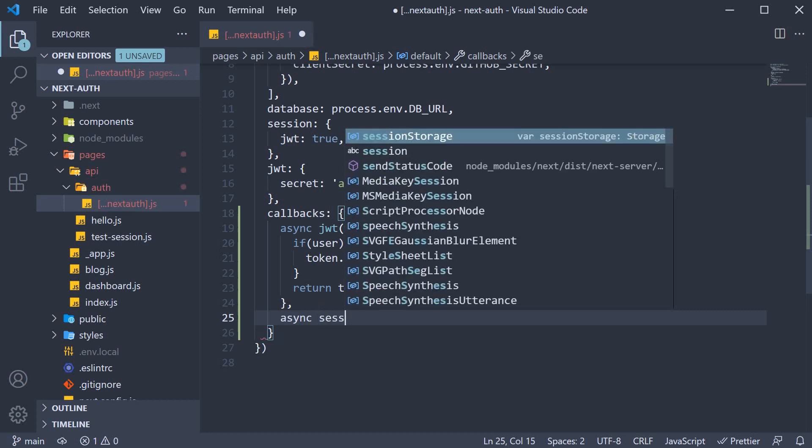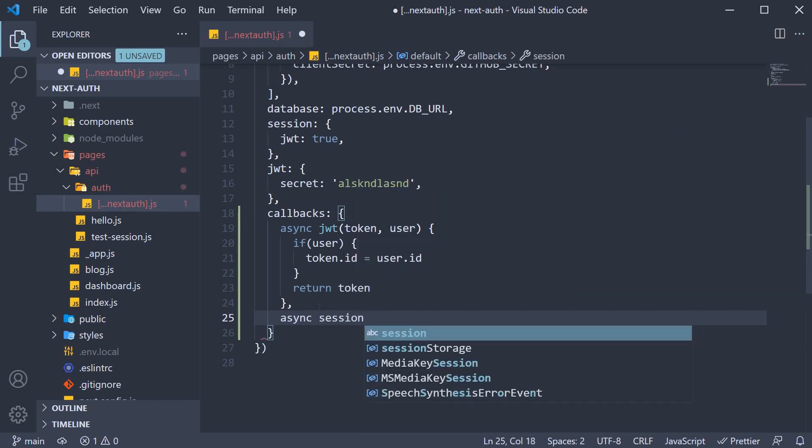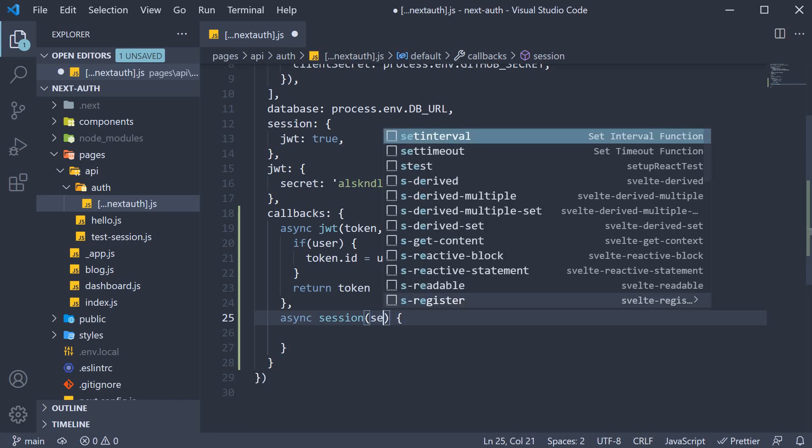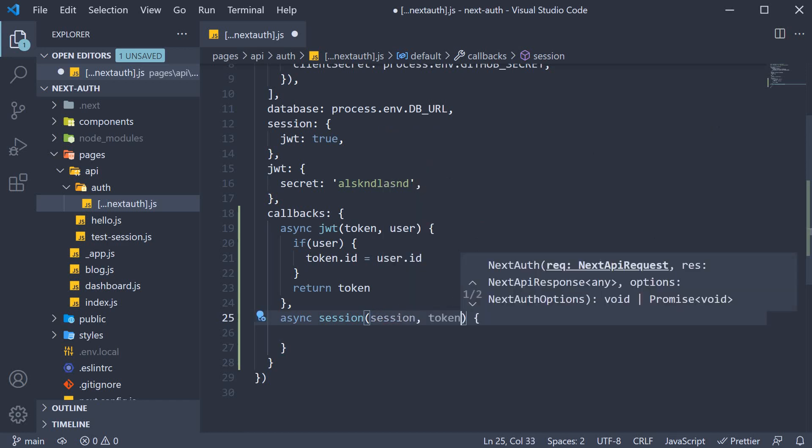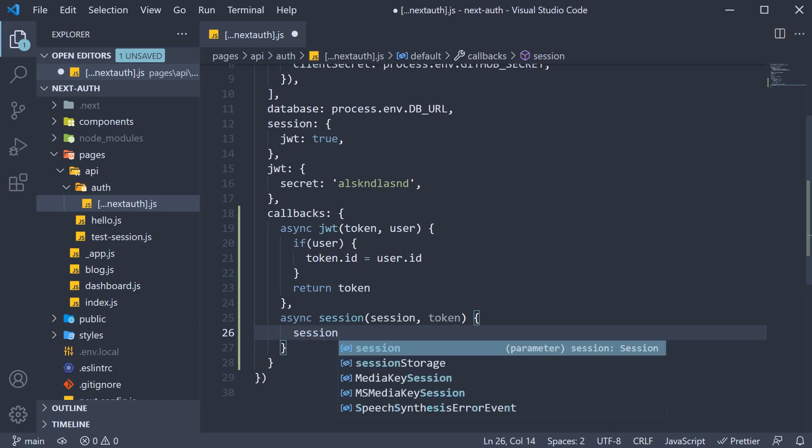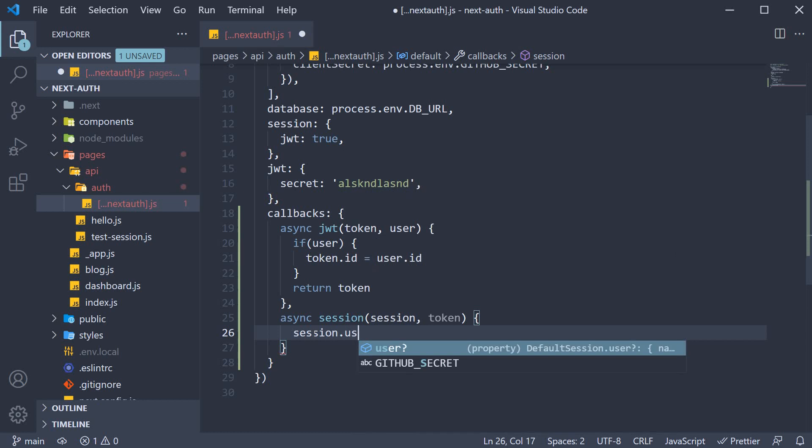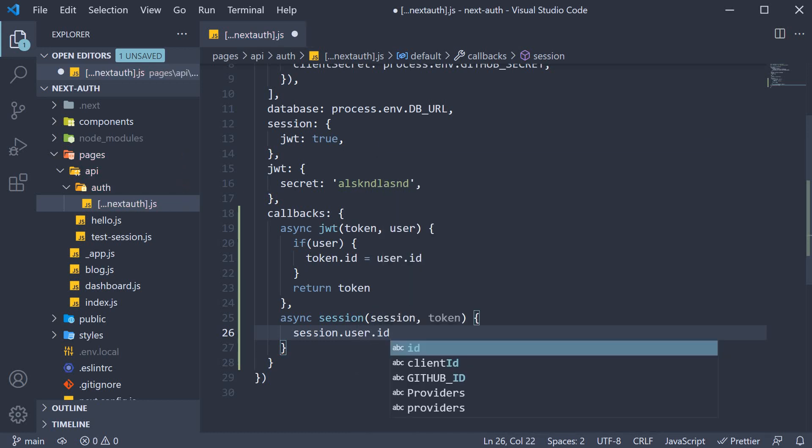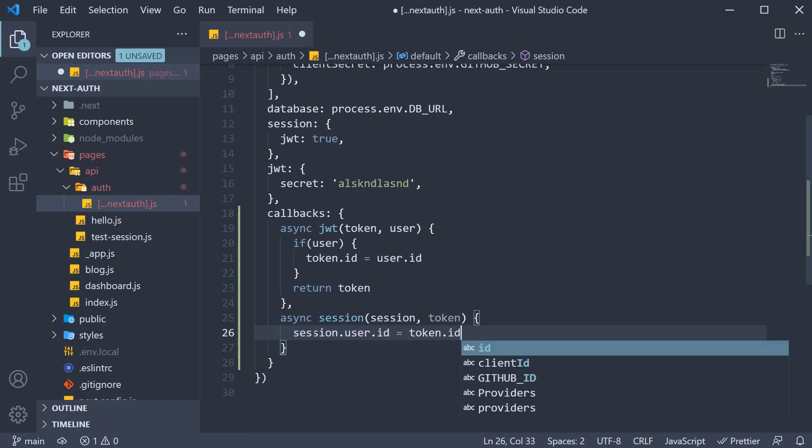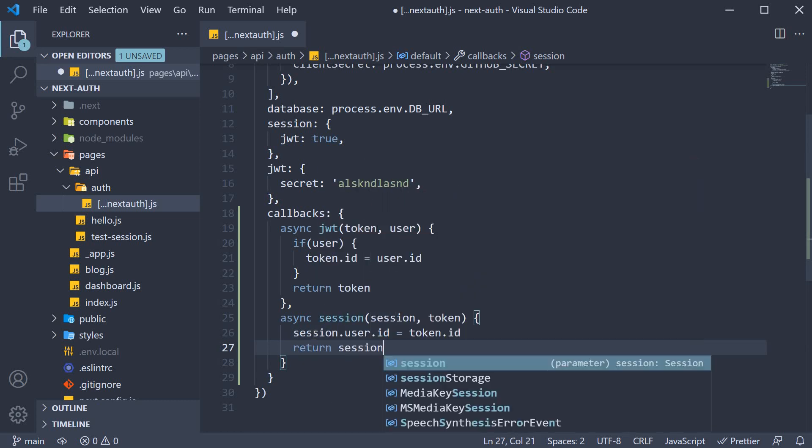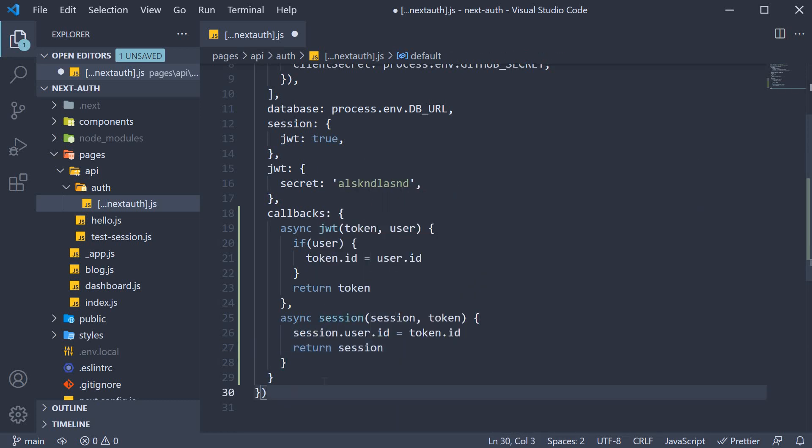So async session and this function receives two parameters. The current session and the token from the JWT callback. All we have to do is extract the ID from the token and add it to the user object. So session.user.id is equal to token.id. And then we return the session. And that is pretty much it.